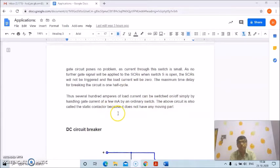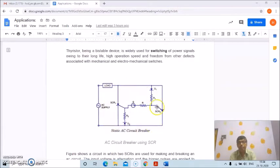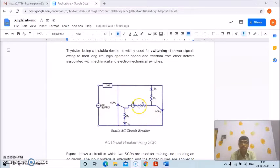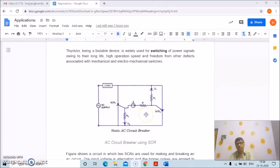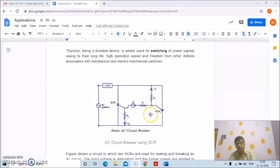Several hundred amperes of load current can be switched on simply by handling a gate current of a few milliamperes using an ordinary switch. This above circuit is also called a static contactor because it does not have any moving part. So it is called a static contactor or static circuit breaker. Two SCRs are used — one for making and one for breaking the circuit — and a gate signal is given to SCR1 and SCR2 by closing switch S, with resistors R, R1, R2 and diodes D1 and D2 in the circuit.